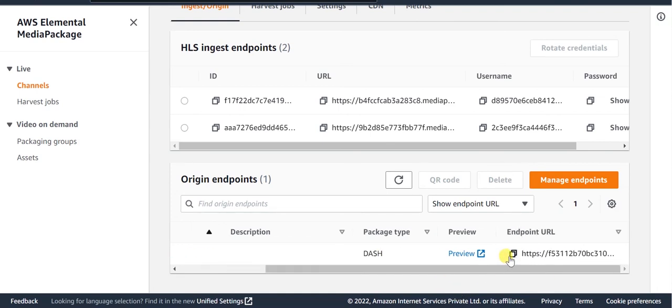This endpoint URL over here is the final URL which can be served directly or via the CDN as per your business requirement.